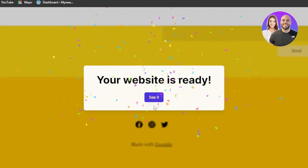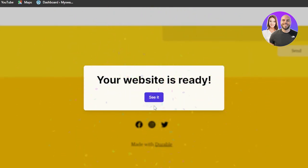Your website is ready. You can see it literally took like under one minute. Durable has a website ready for me and I'm ready to see it.